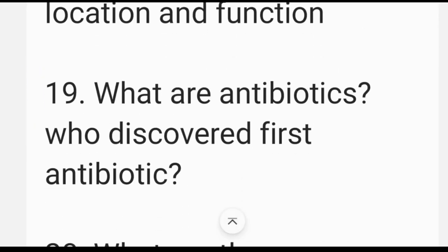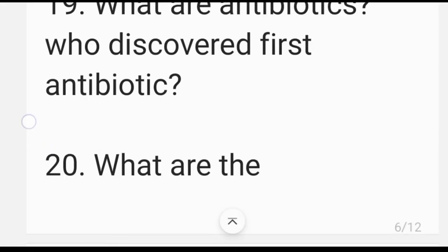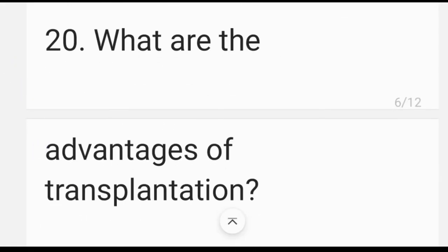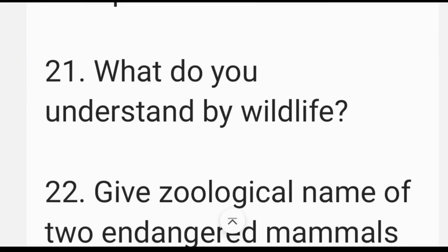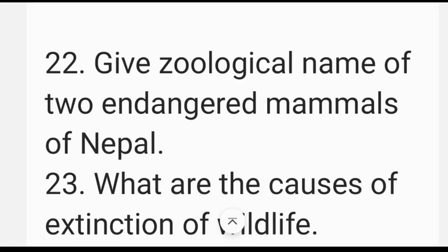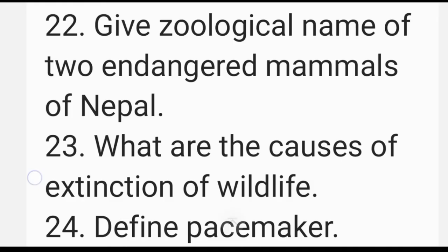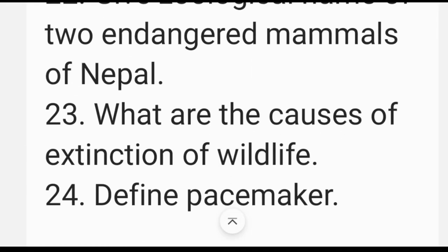What are antibiotics and who discovered them first? What are the advantages of transplantation? What do you understand by wildlife? Give the zoological names of two endangered mammals of Nepal. What are the causes of extinction of wildlife?